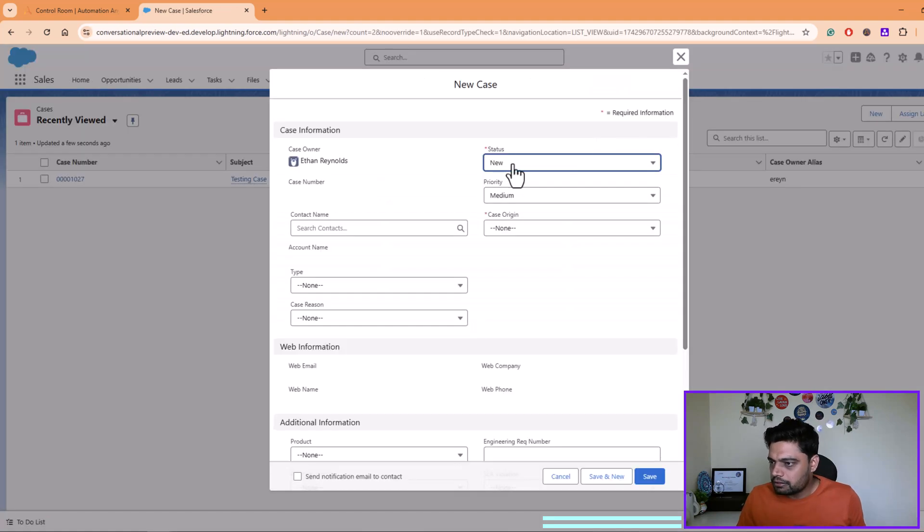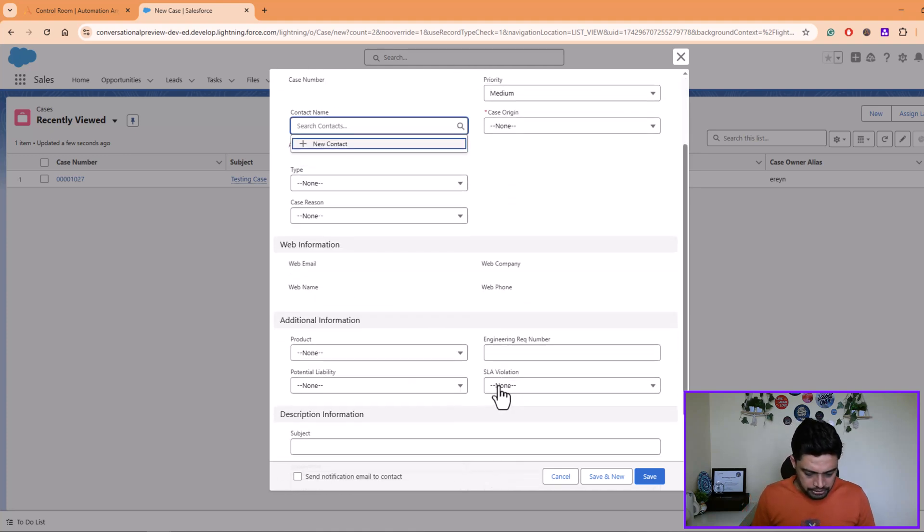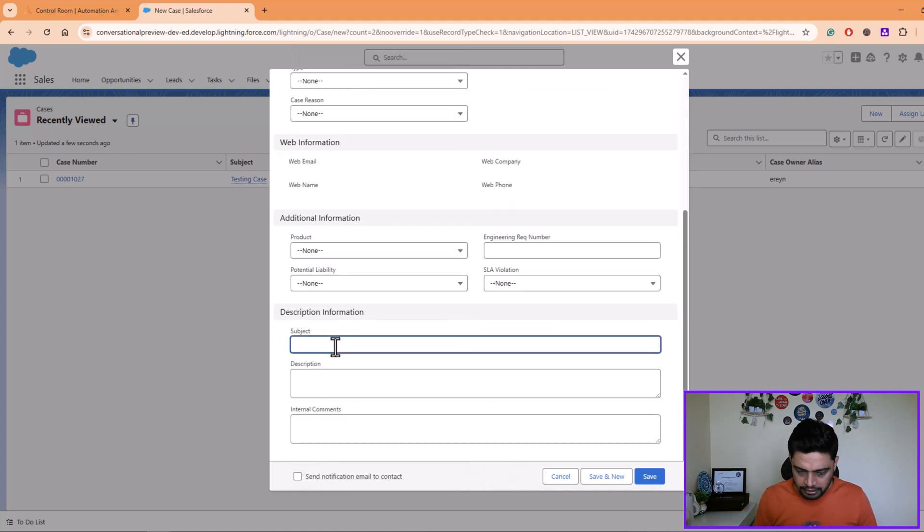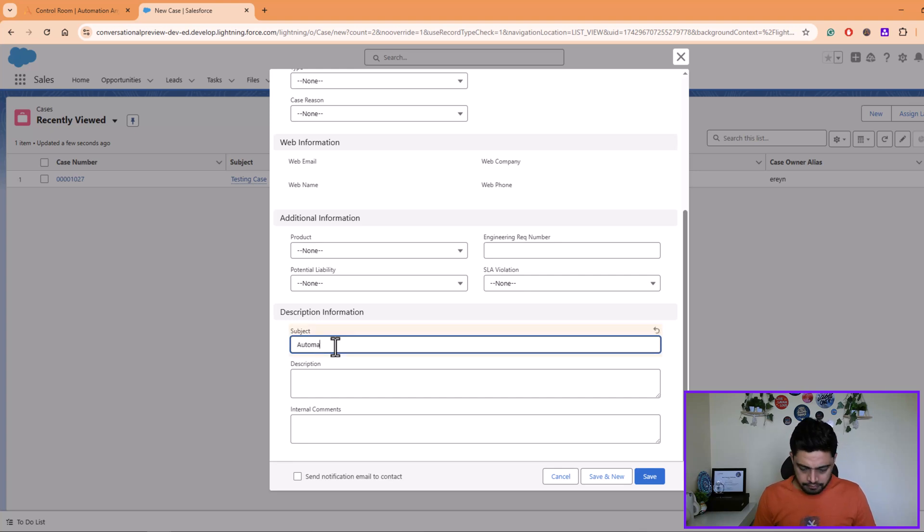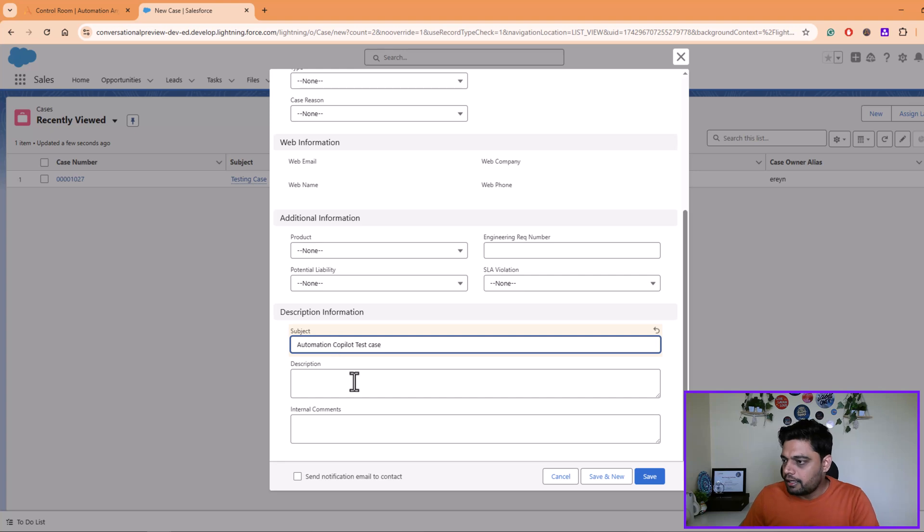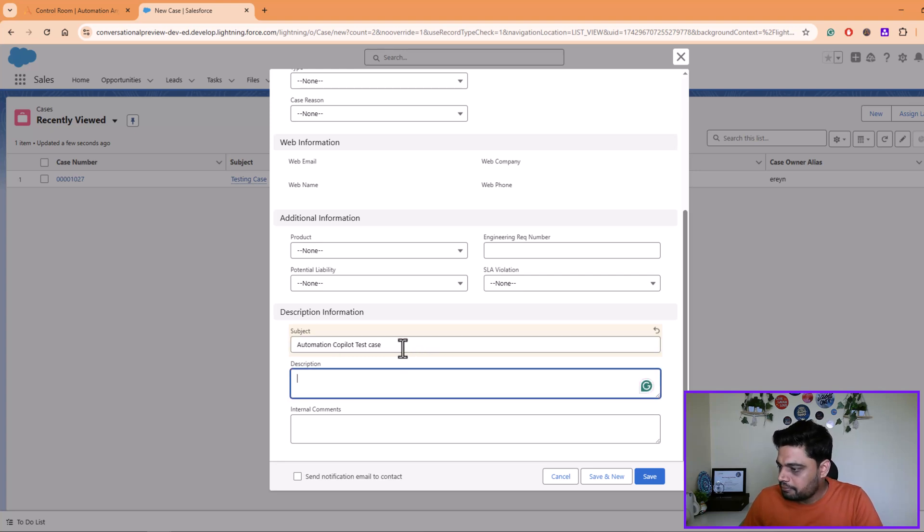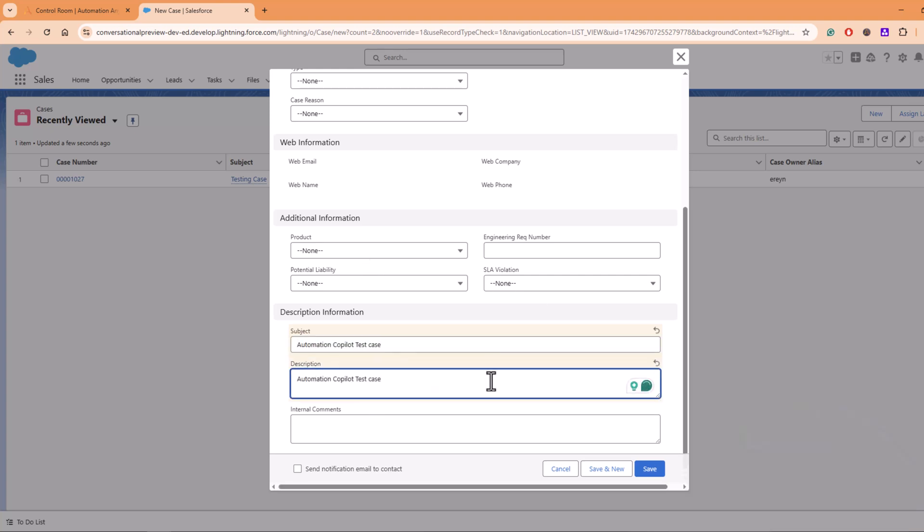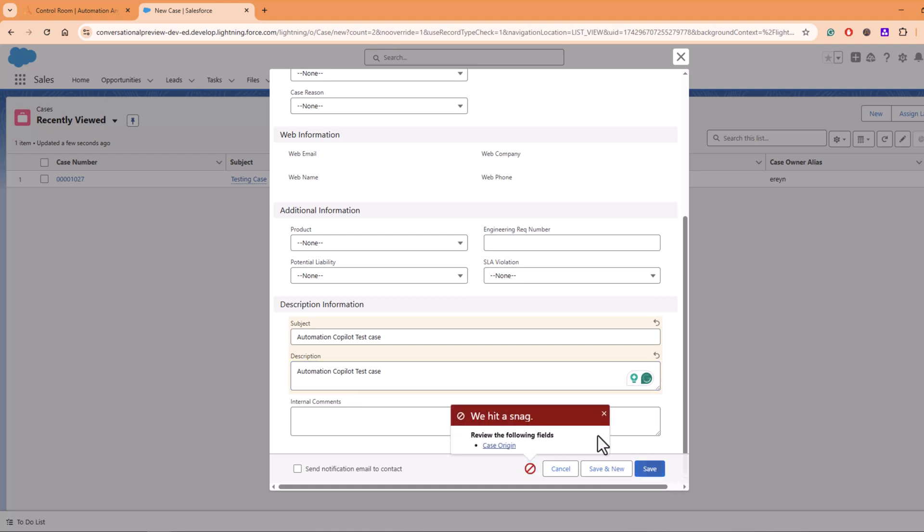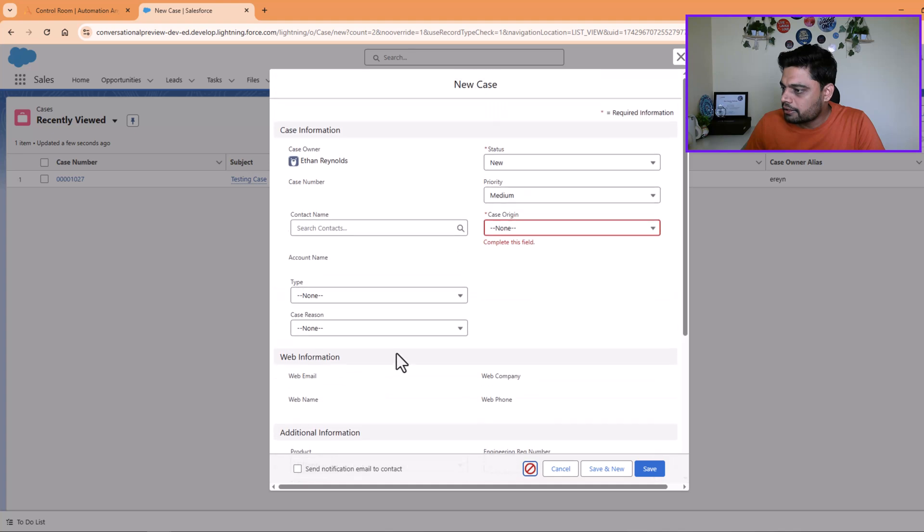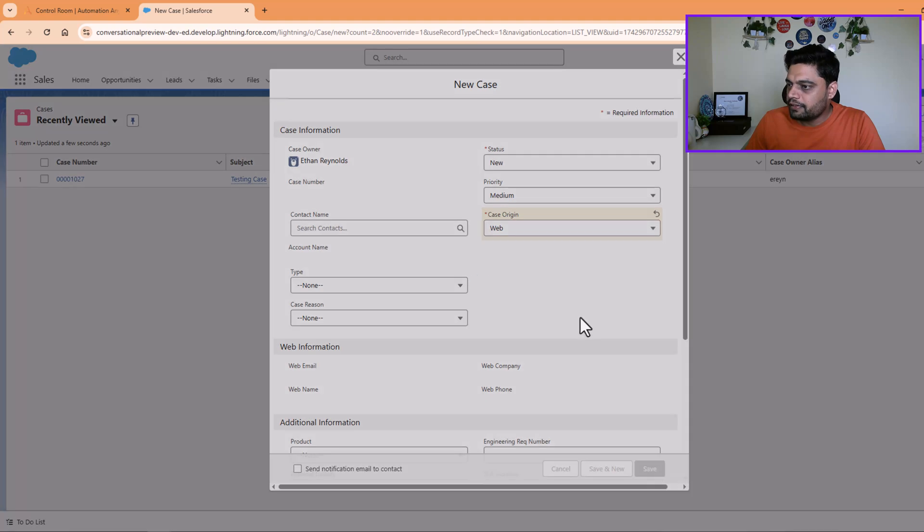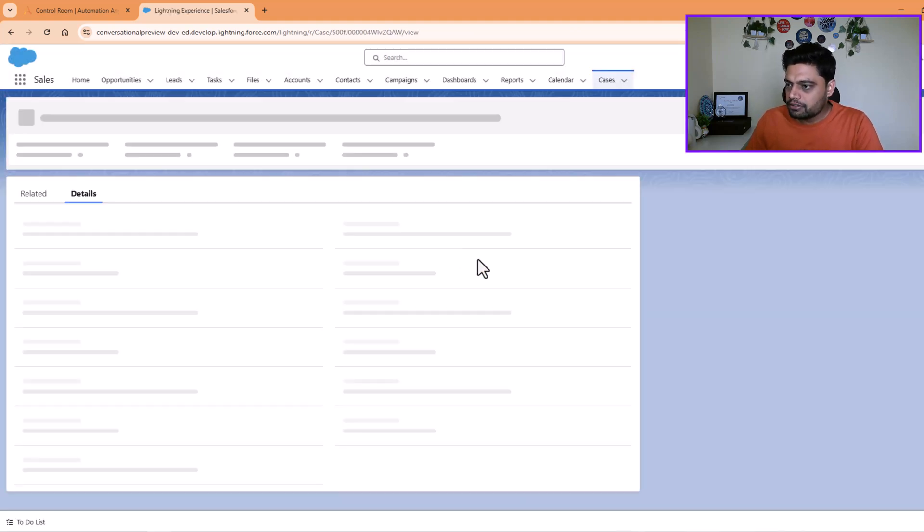So I'll describe here whatever is the mandatory field. For example, subject, I'll type Automation Copilot test case. And description, maybe I'll put the same thing and I'll keep it blank. I'll say save. I'll select here maybe web and then I click save.